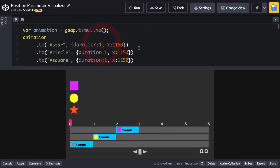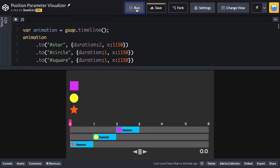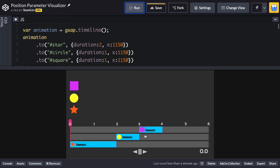I can do some very rudimentary things like change the duration of the star tween, which is the first tween in the timeline. And when I hit run, you're going to see now that that tween has a duration of two seconds, but the circle tween and the square tween still follow. So what's really cool about timelines is that I can change the duration of one tween, and it automatically pushes the others down the track, and you don't have to worry about using a delay or anything like that.